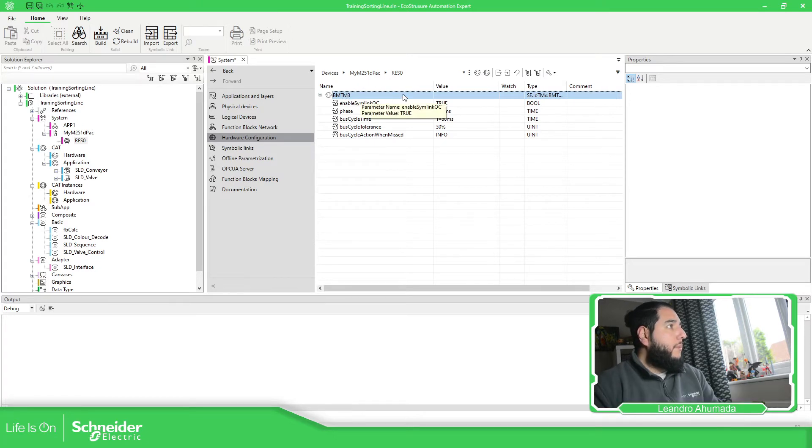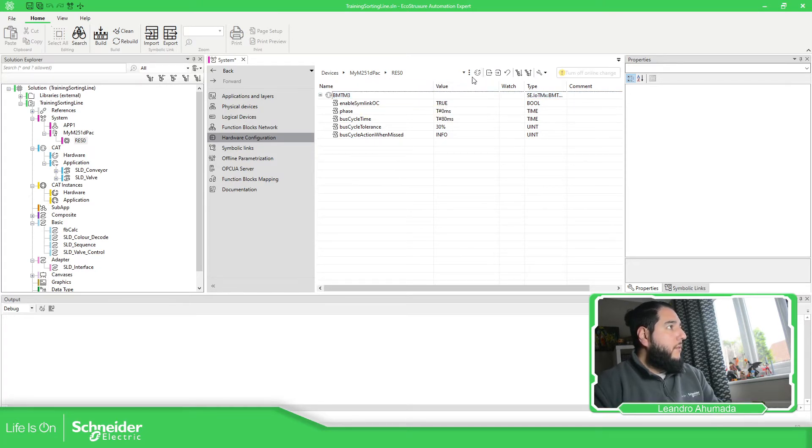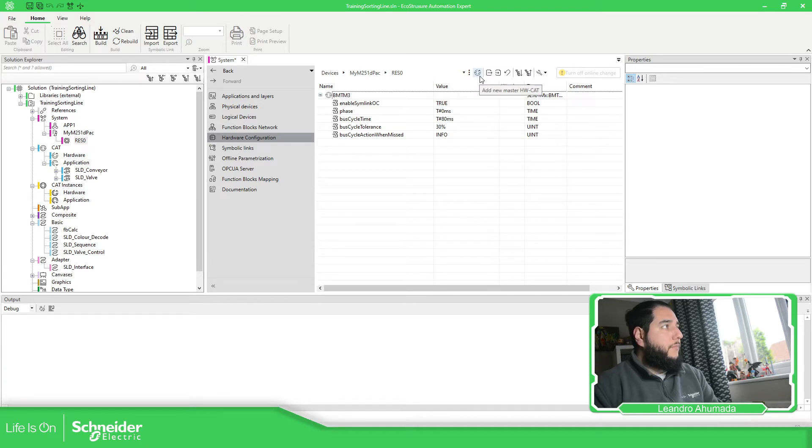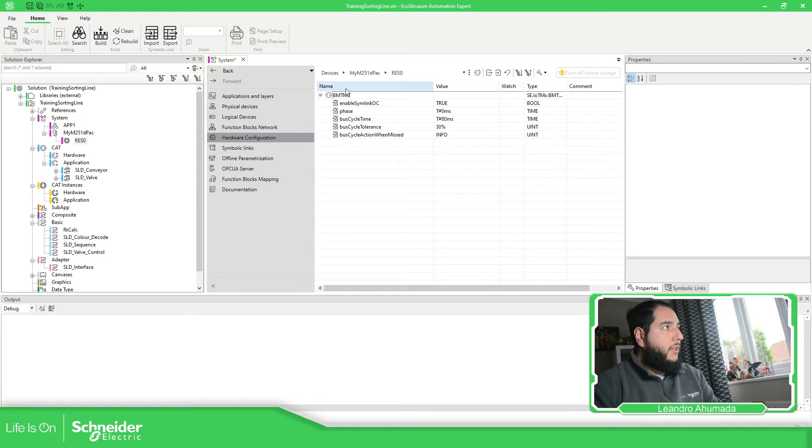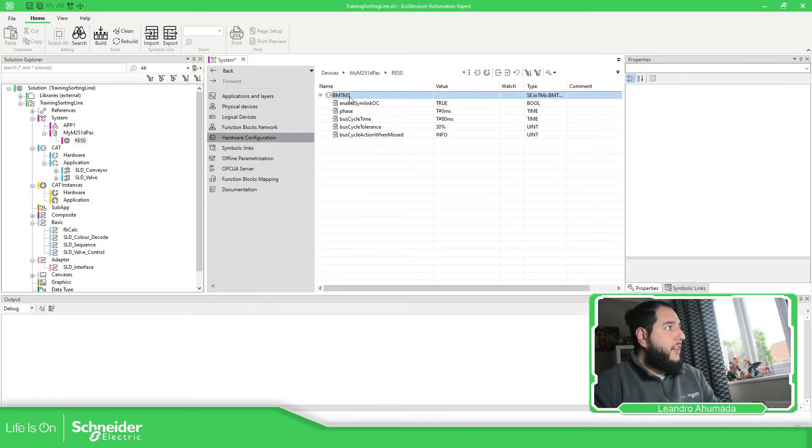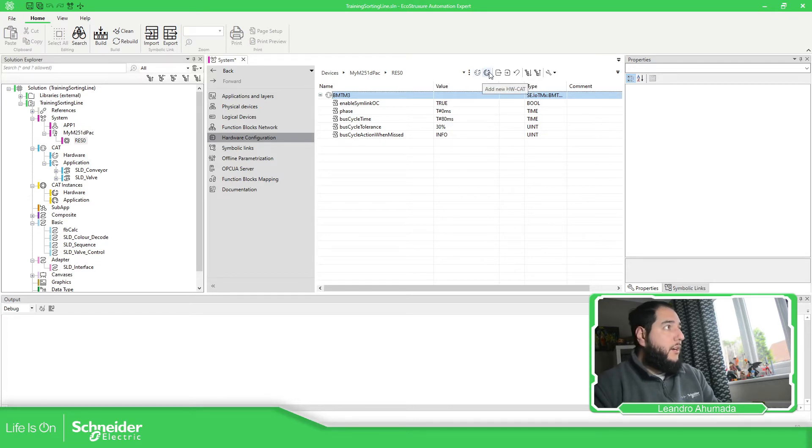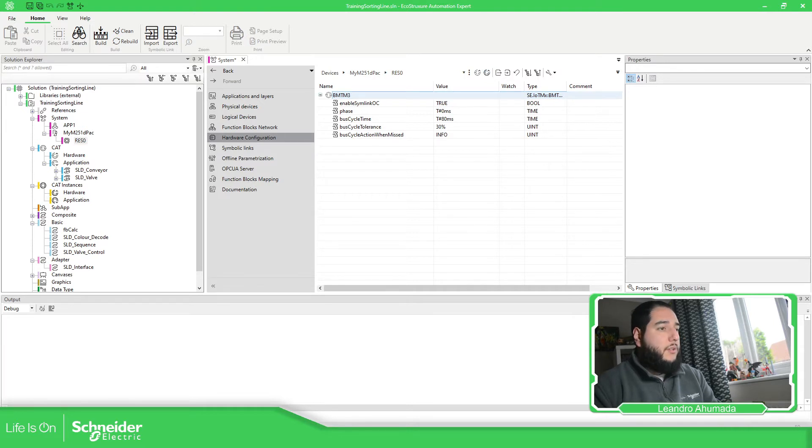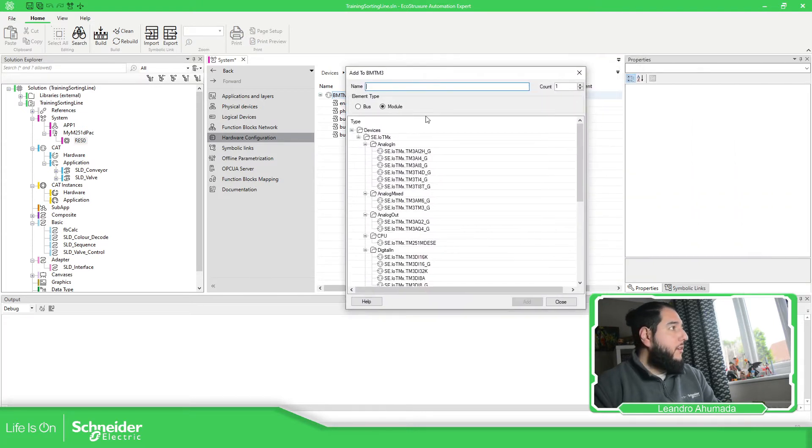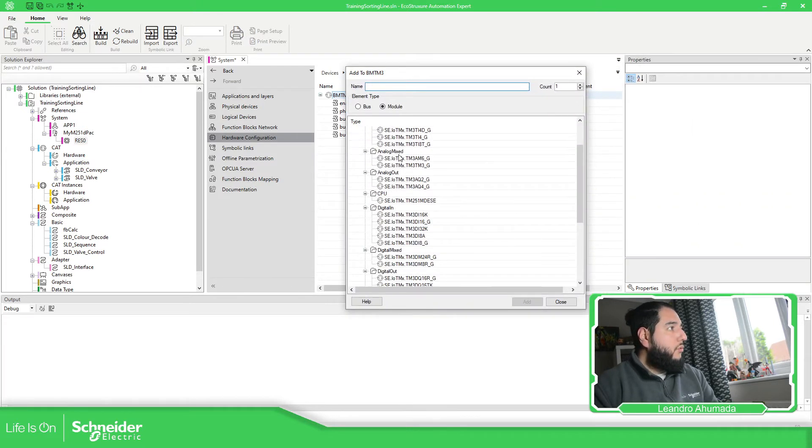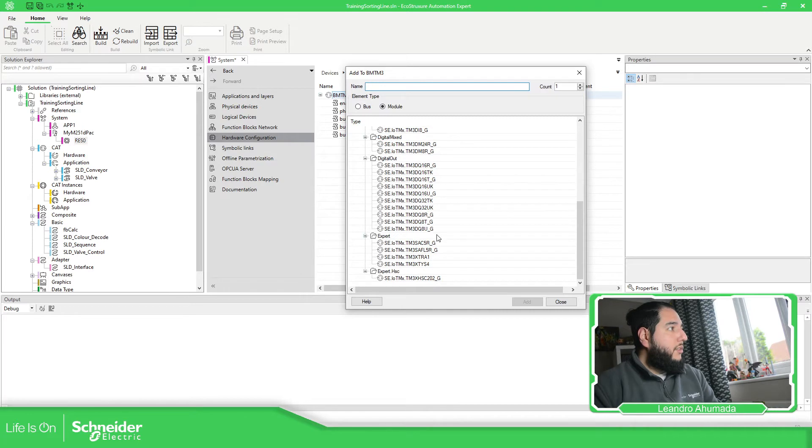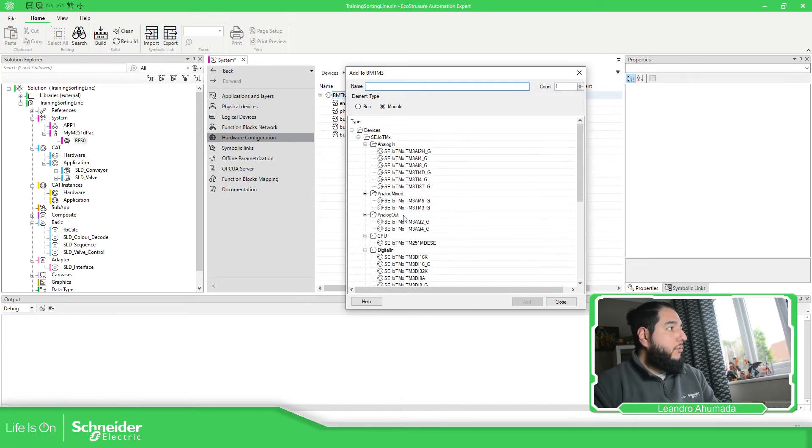Now if you pay attention over here in this bar, it says a new master hardware card. This is this one over here. As soon as I click over here, it appears another one, which is a new hardware card. As soon as I click over this, I have the window on the side, should be able to see all the TM3 models available over here.